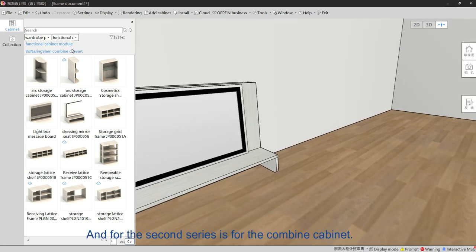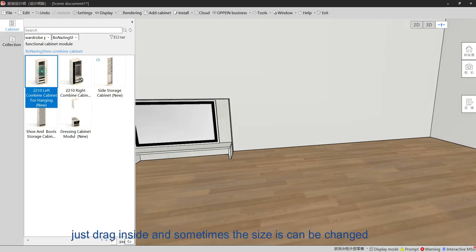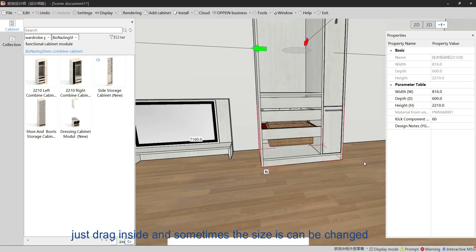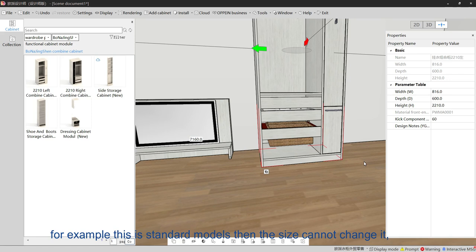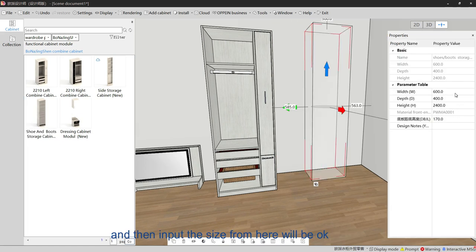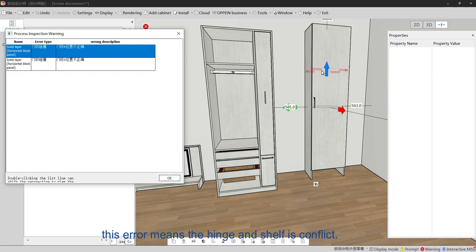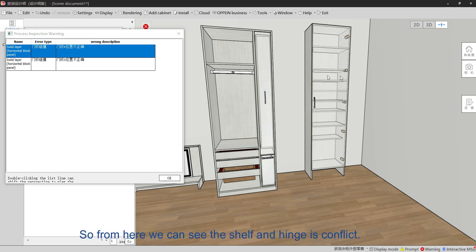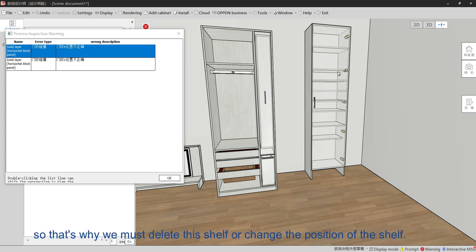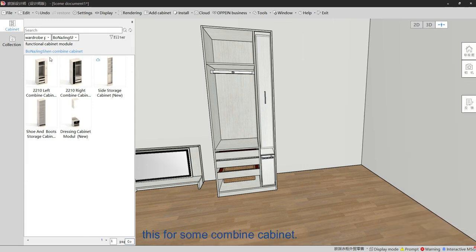The second series is for combined cabinets. We only have five models here. For these models it is similar — just drag inside. If it is a standard model, the size cannot be changed; but sometimes the size can be customized by inputting the size directly. There may be errors — for example, the hinge and door shape may conflict. In that case we must delete the hinge, delete the shape, or change the position of the shape.